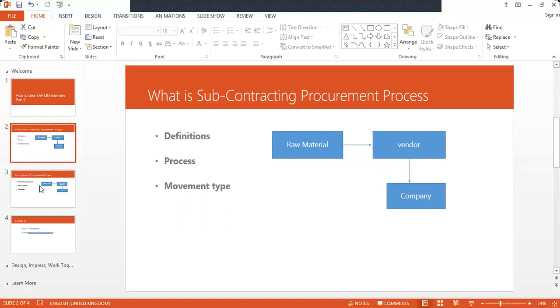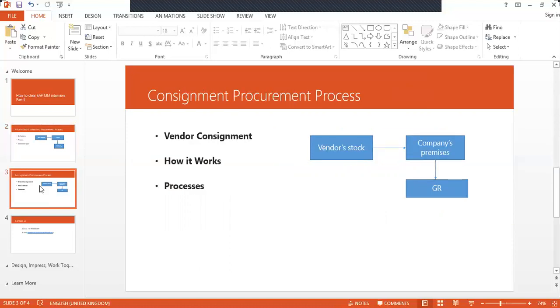The next question is consignment procurement process. If they ask you what is the consignment procurement process, just tell them the definition. Don't go deeper into it, don't be beating about the bush. Tell them the definition alone: vendor stock will be put in the company premises, once the company consumes it then we pay the vendor. Vendor will be billing the company and company in turn will be paying to the vendor.